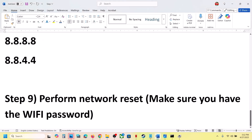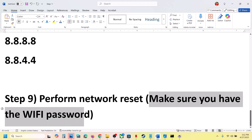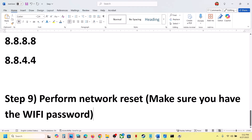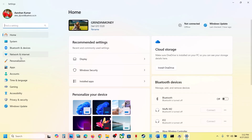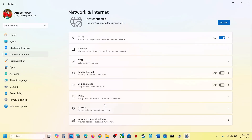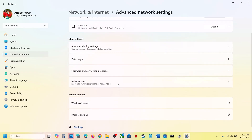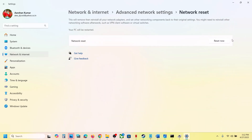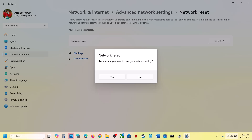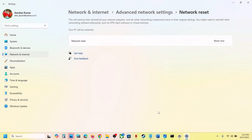The last step is to perform a network reset. Before doing this, make sure you have your Wi-Fi password. Open Windows Settings, go to Network and Internet, scroll down to Advanced Network Settings, and click on Network Reset, then 'Reset Now'. The computer will restart, and you'll be asked for your Wi-Fi password when reconnecting. One of the steps shown in this video should help you get rid of the error. Thank you for your time — please like and subscribe.